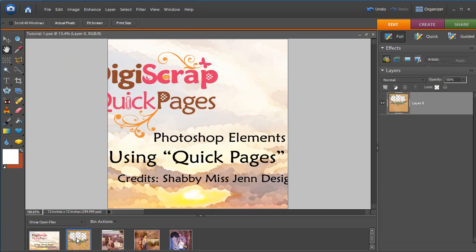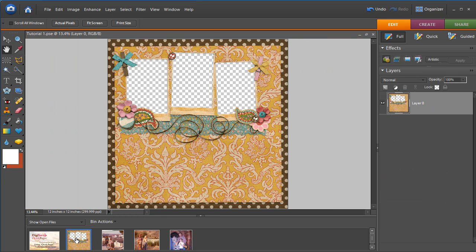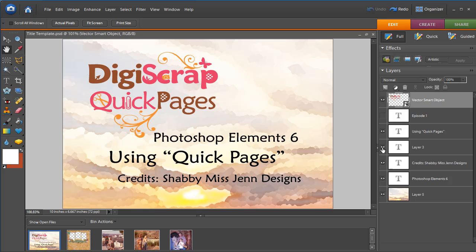It's a good practice whenever you open any new document to go ahead and save it as a new file name when you're using these templates, and then start working on it. Now here is our Layers Palette.